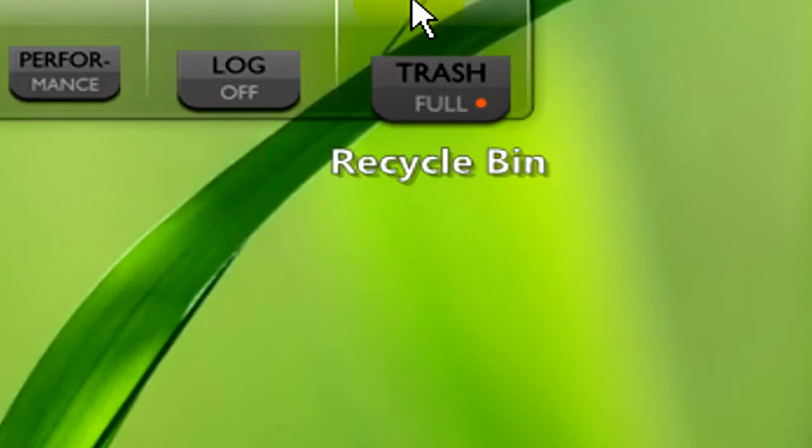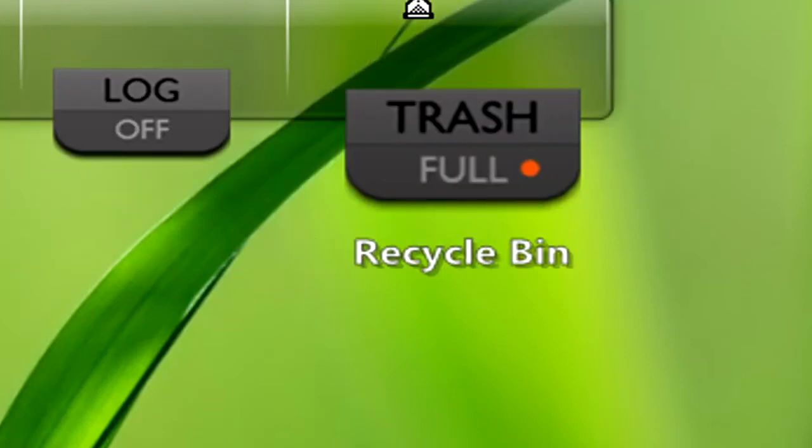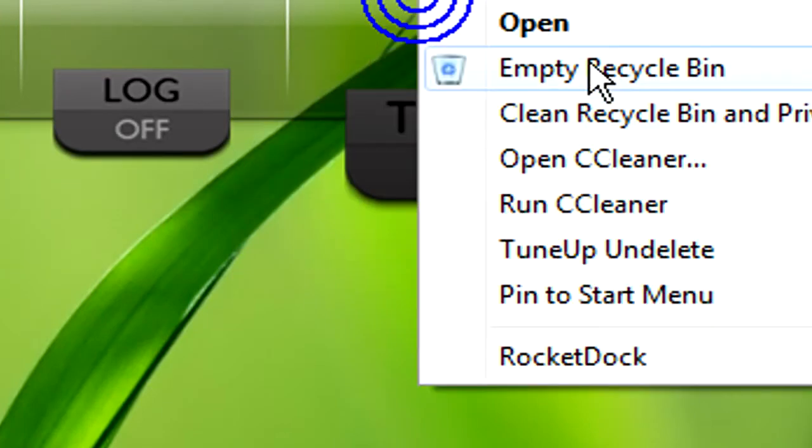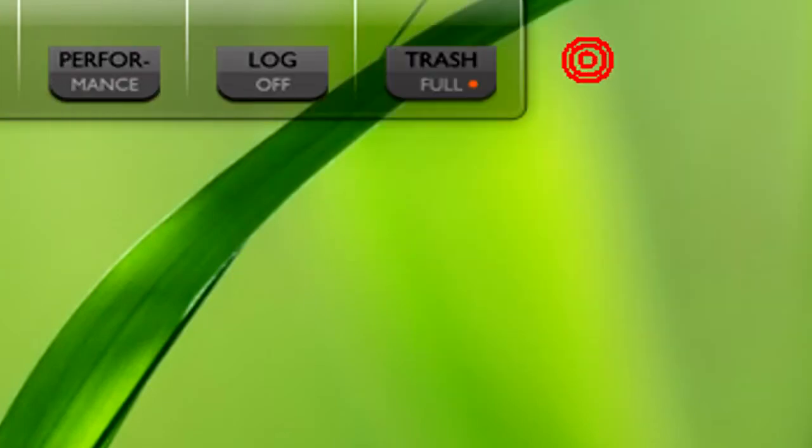This one here is for your recycle bin. If you right click on it you can empty it straight away. One last thing, changing the icons.